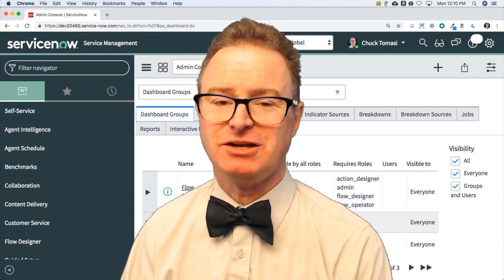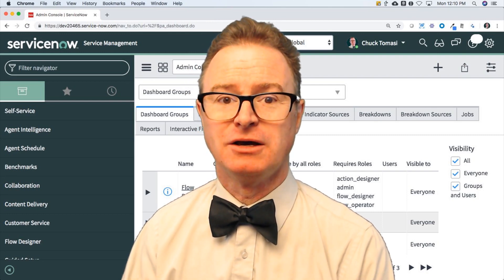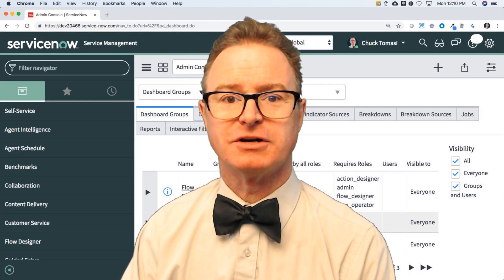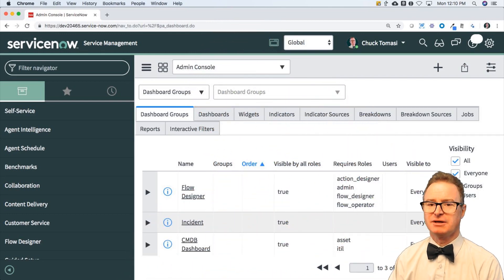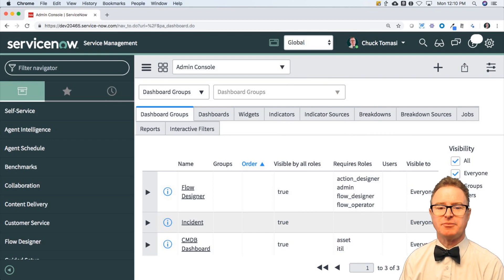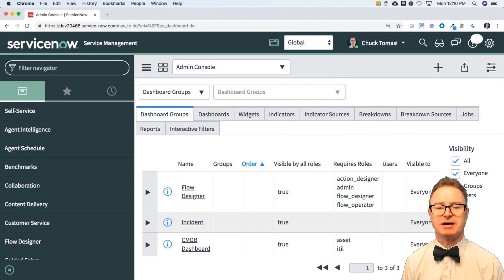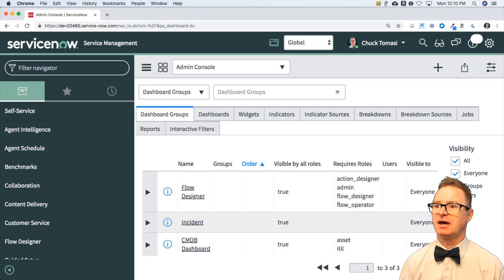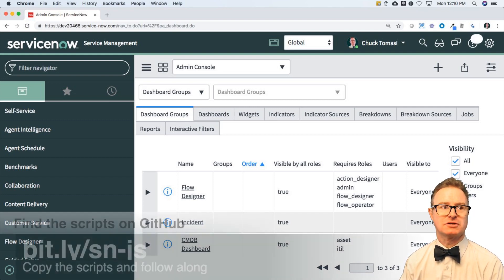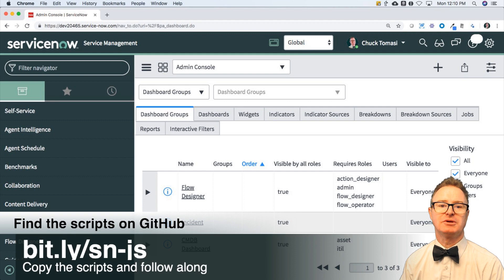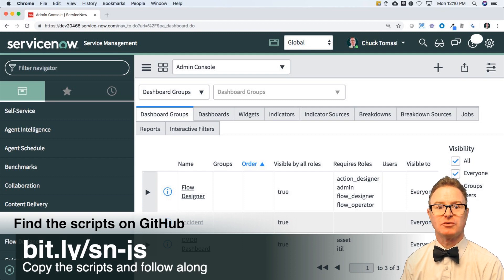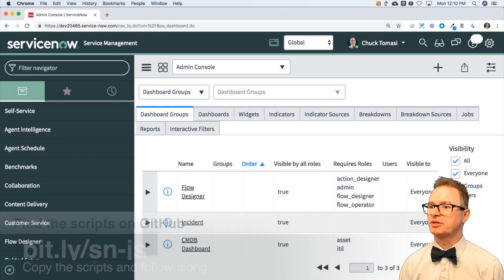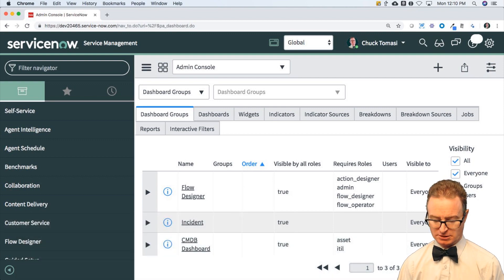We're going to start very simply with the syntax. The syntax of JavaScript is made up of statements, and just like before, I've got scripts available at this repository. If you want to look for lesson two, you can find them there.